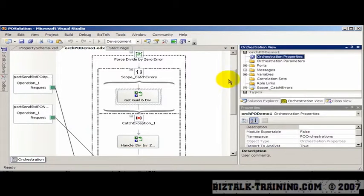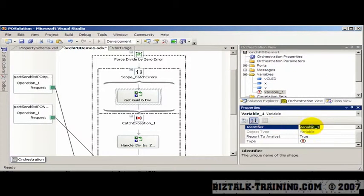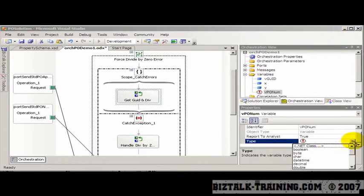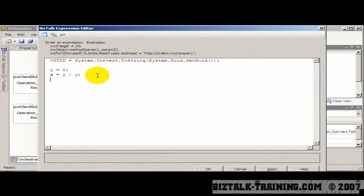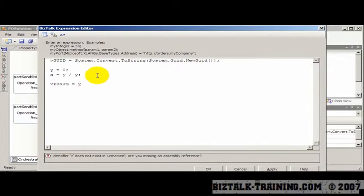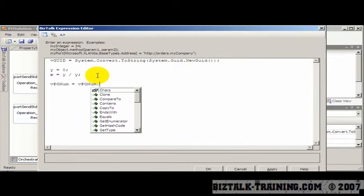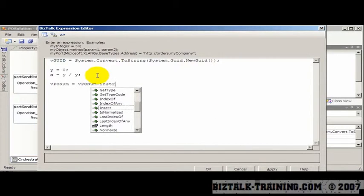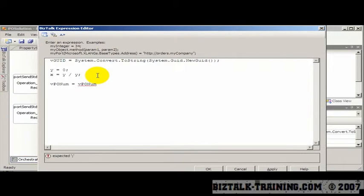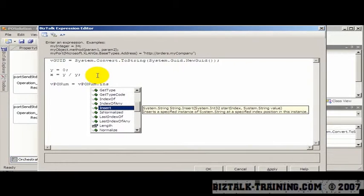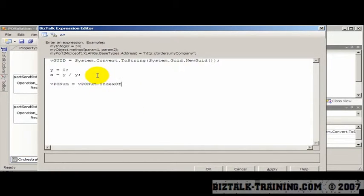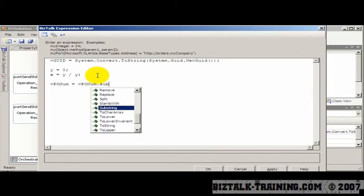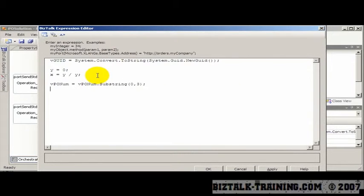Here we are back in our orchestration. I'm going to make a string variable. Let's just call it vponum. And we'll give it a type of string. Then here in our shape that we've been doing expressions, I want to say vponum equals vponum dot... And actually, I do see the string functions here. This may have been something they actually added in R2. So let's say here I want the index, not index of, I want to do a substring. So I want the first three characters, zero for a length of three.